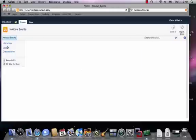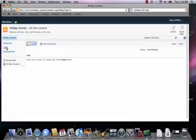Okay, so the task list, like you might guess from its second word, is a type of list. We're going to create it.